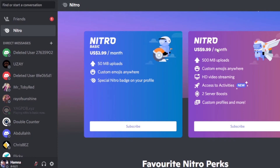So we are saving up to seven dollars with the basic plan. Of course it lacks some features, but it is giving us some of the features we want and it is definitely an upgrade. If you're looking to buy Nitro Basic, you will be getting 50 MB upload and custom emojis anywhere.